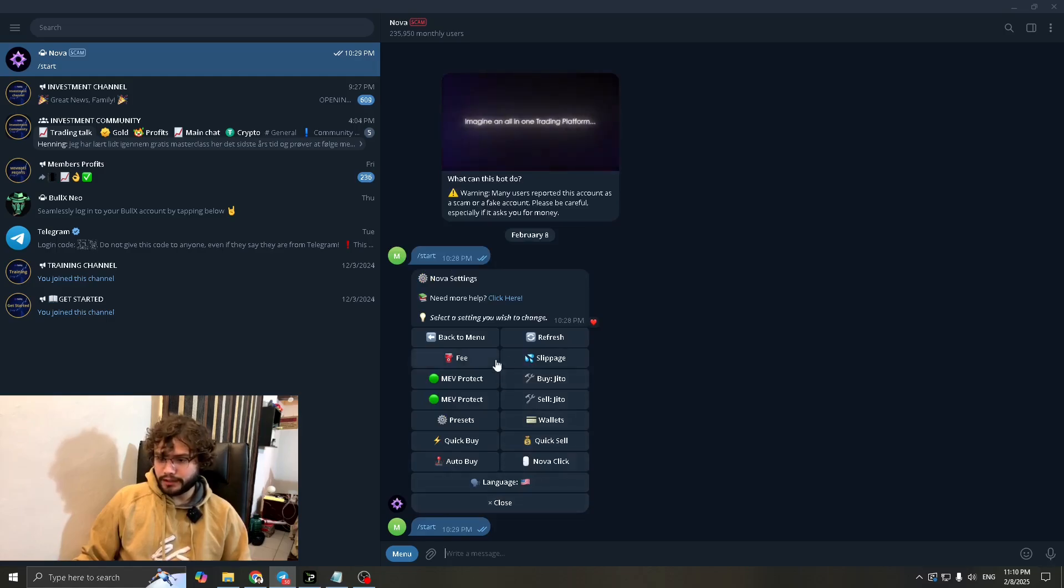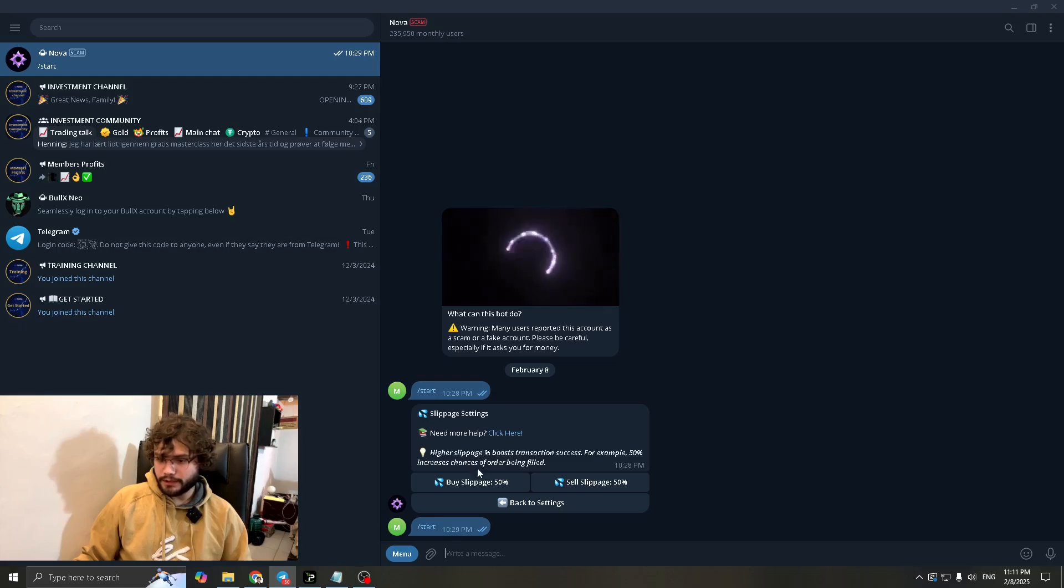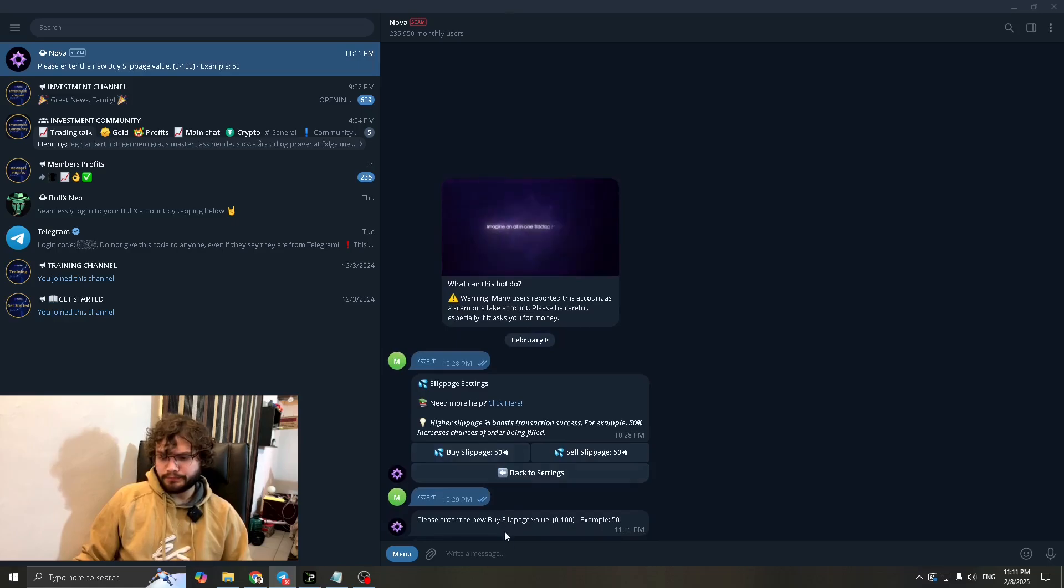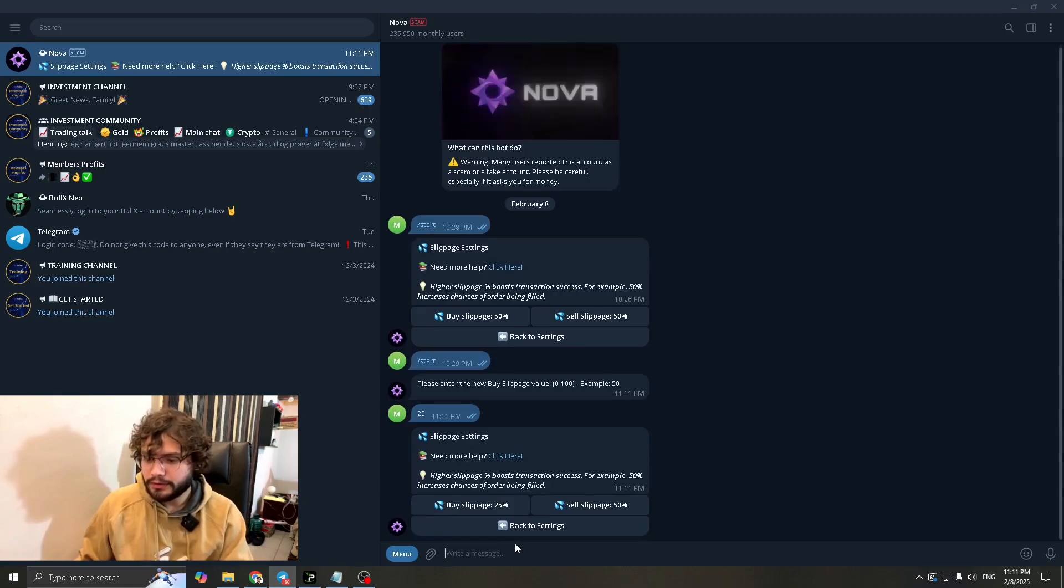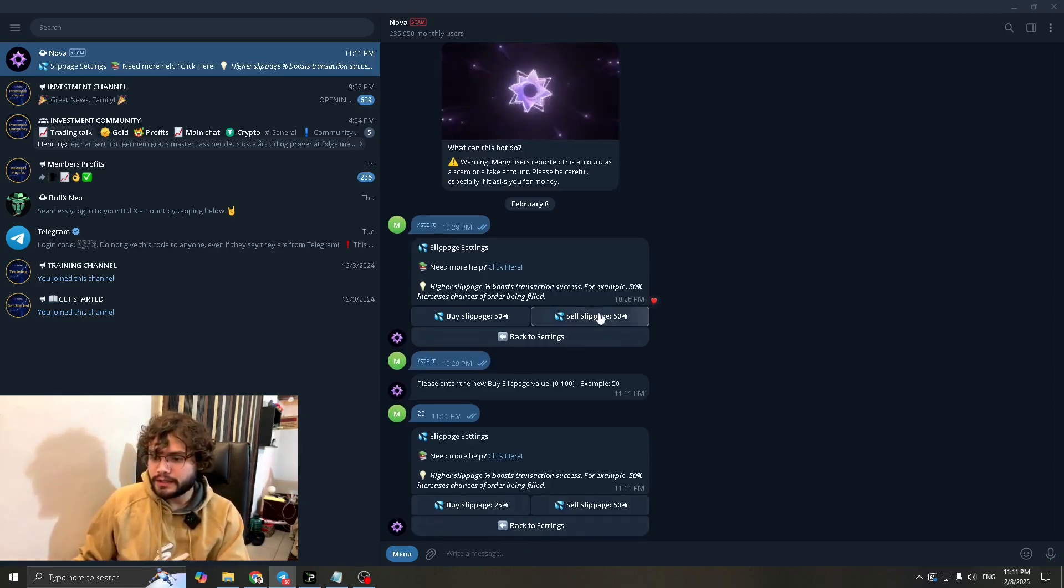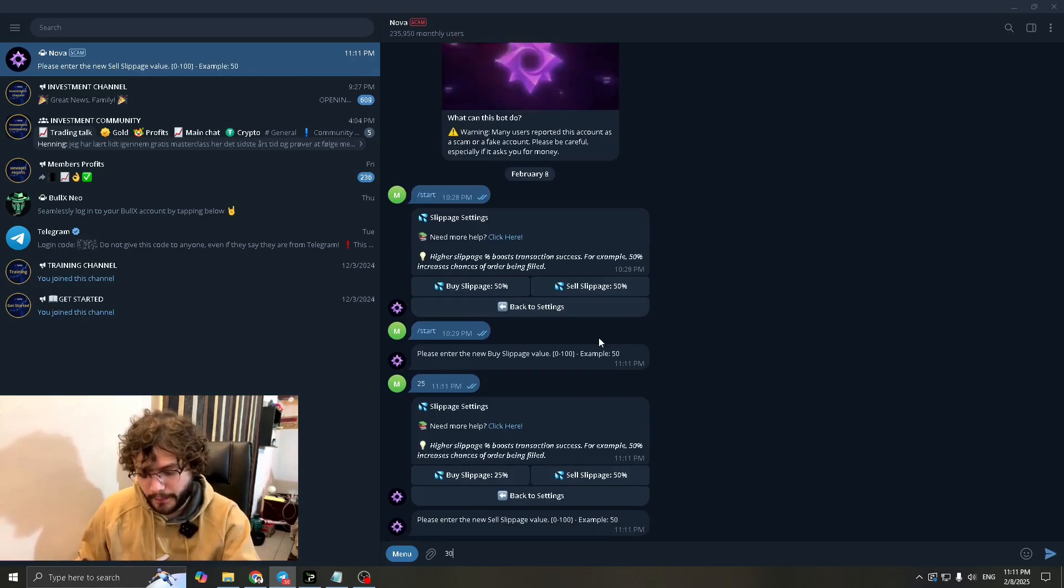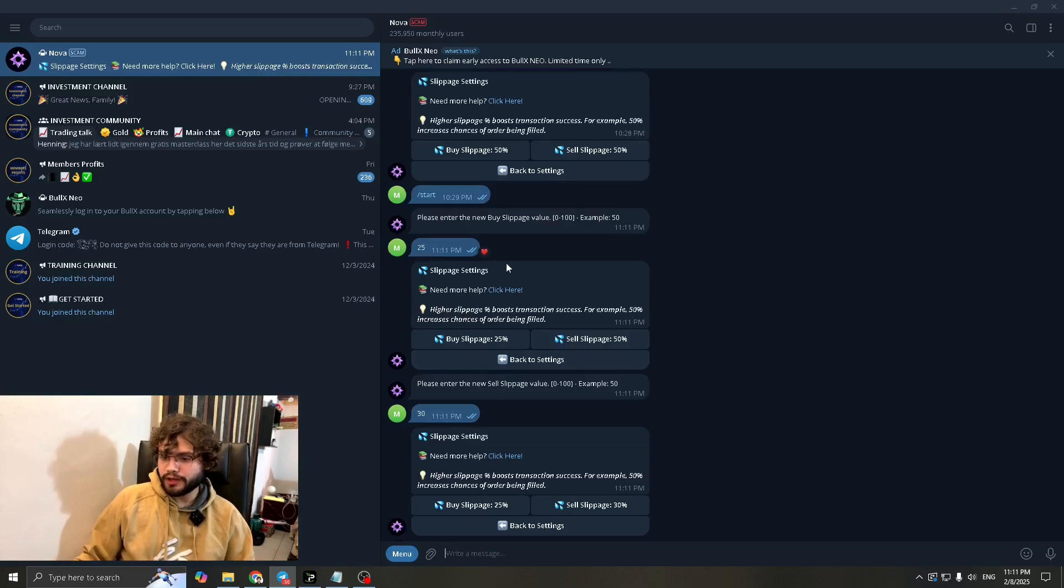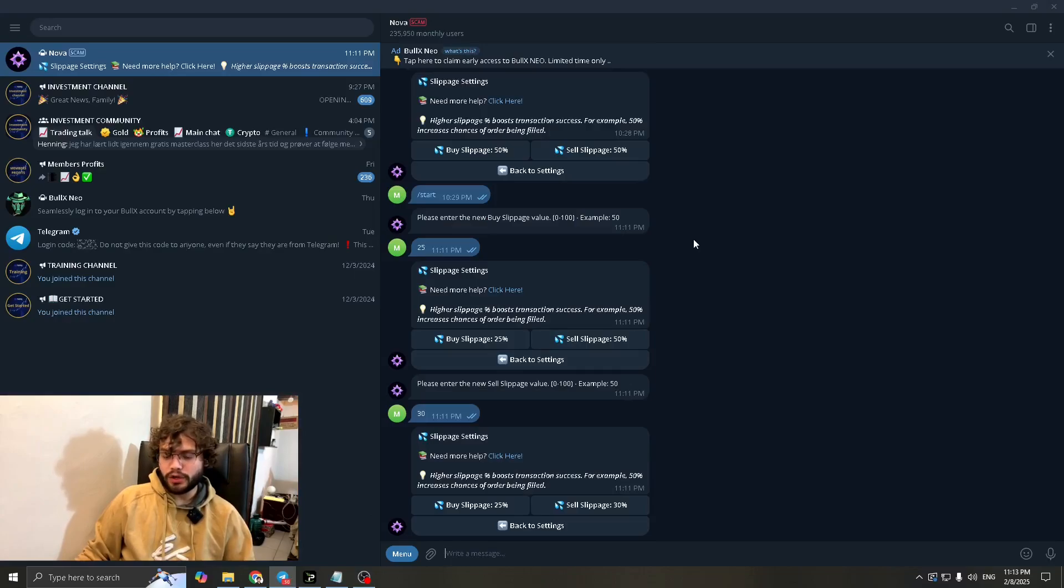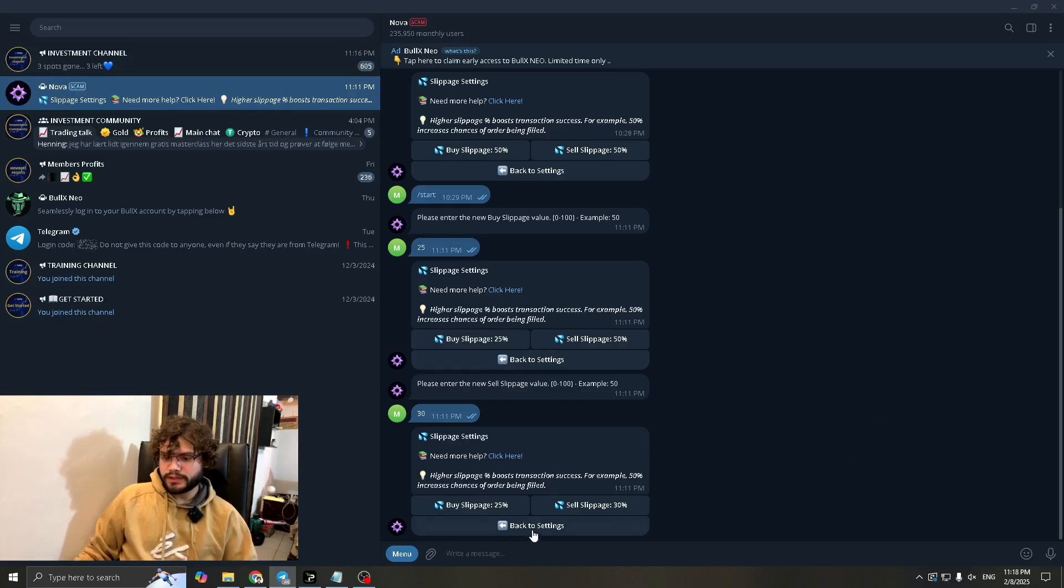Let's go back. After that let's go to slippage. In slippage we're going to set the buy slippage at about 25 and the sell slippage at 30. The buy slippage has been set at 25 and sell slippage has been set at 30. From my experience I think that I never really needed to have a high slippage. A low slippage does work for me.